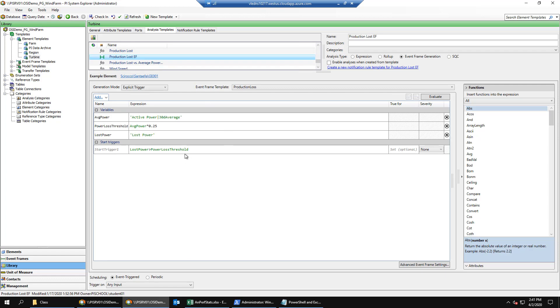Note that in both of these analytics, a 30-day average of active power calculation is used.